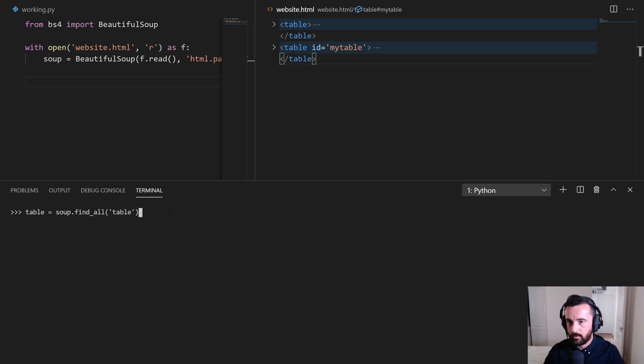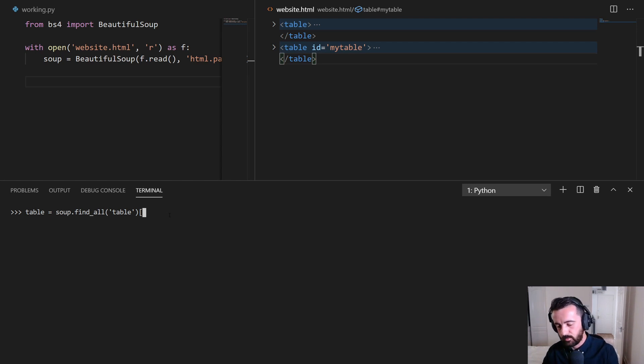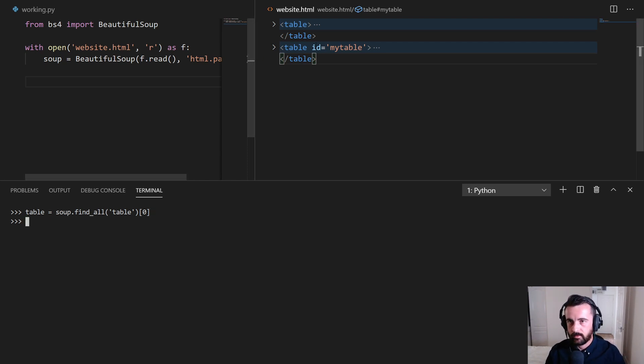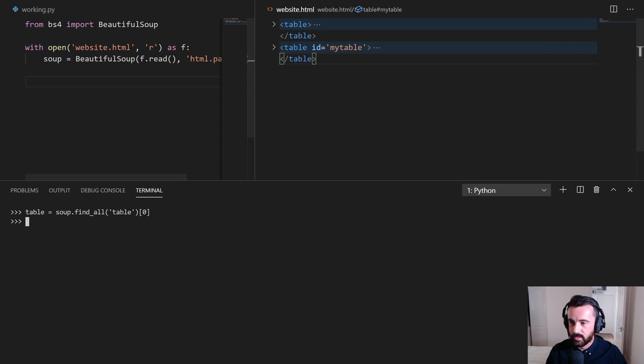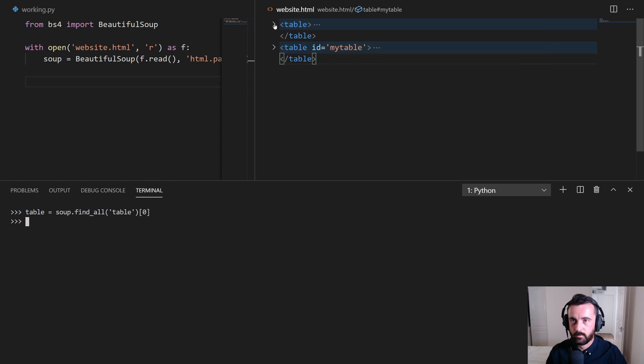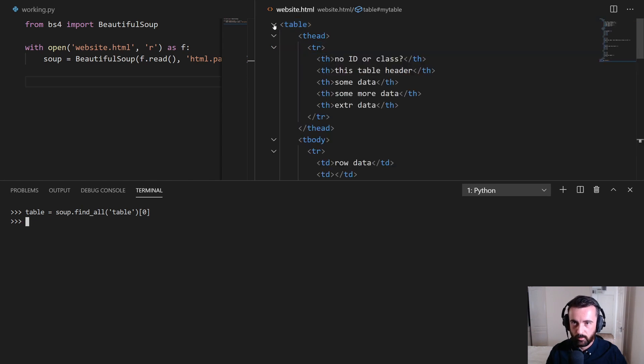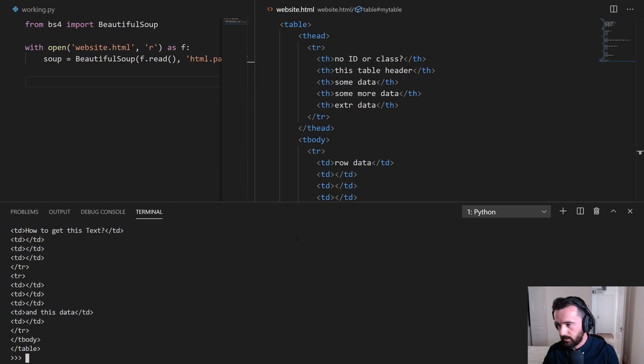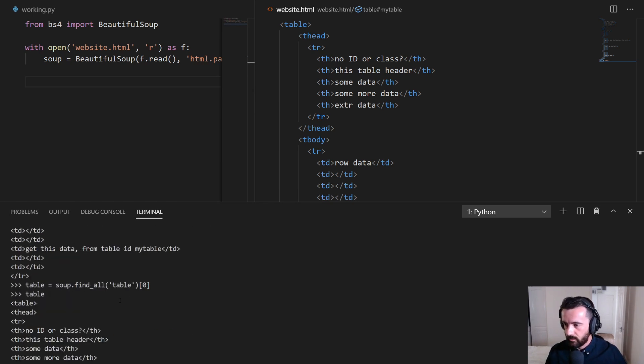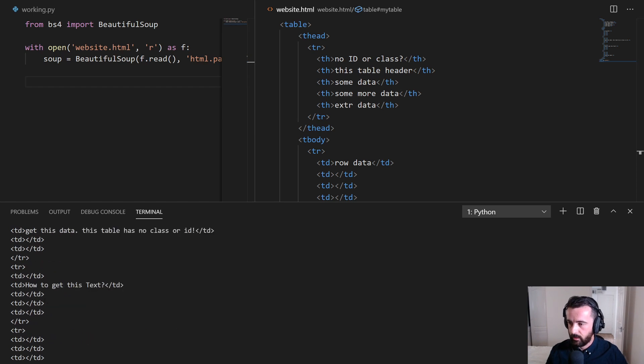So instead of find_all and then table, we can actually just put our brackets here and because Python is a zero index language, we put zero to find the first one on that list. So what that's going to do is it's going to look through this file. It's going to find all of the tables that it can and it's only going to give us the first one, the zero index, which is this table here. So I'll expand this a bit and then I'll type table here so we can see. And we've got exactly this table back. We can see this data is appearing down here.